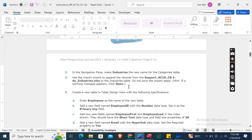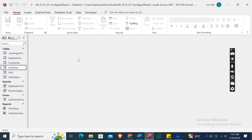Use the Import Wizard to append the records from the file support_ec19_cs124a_industries.xlsx to the Industries table. Do not save the import steps. Hint: if a warning message appears, click Open.